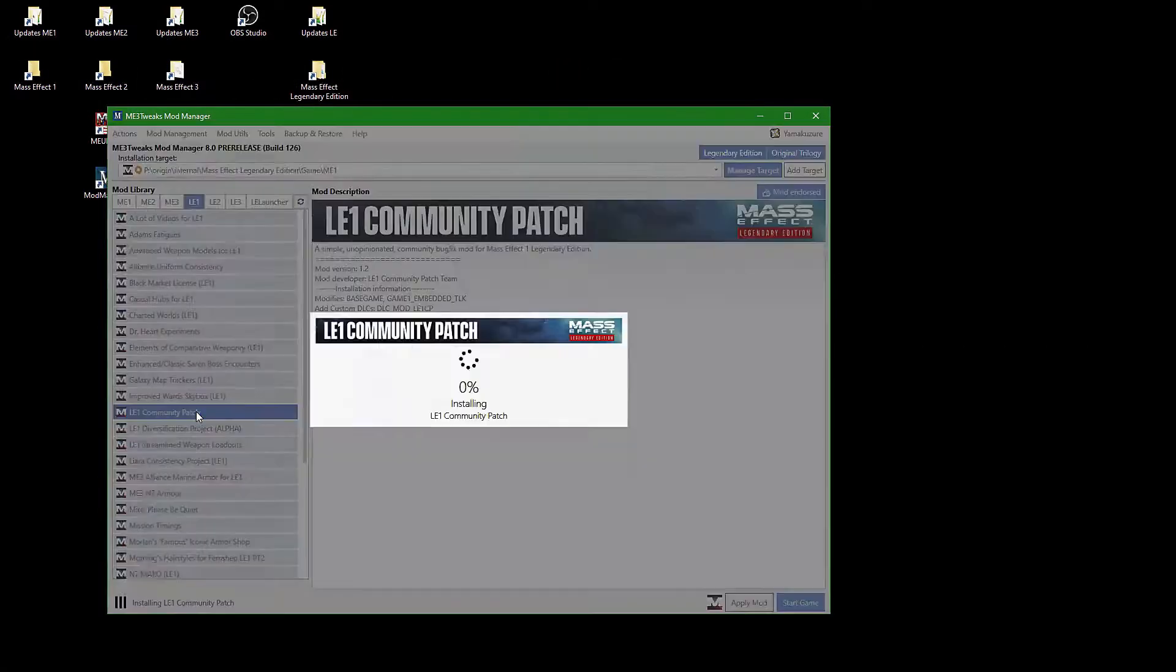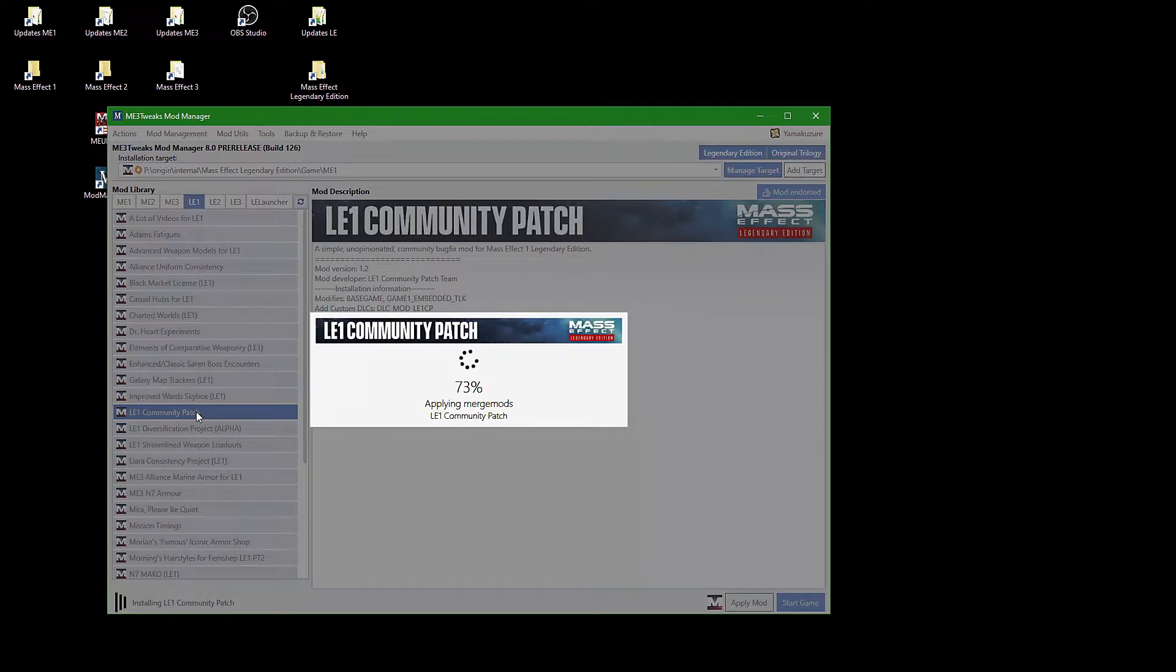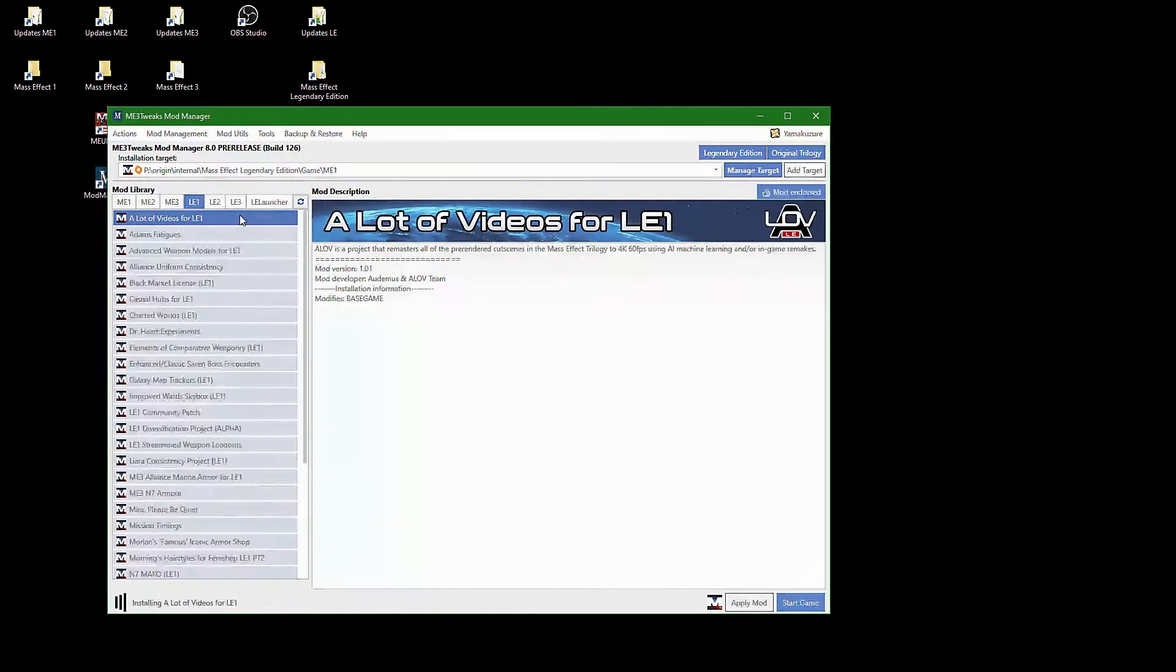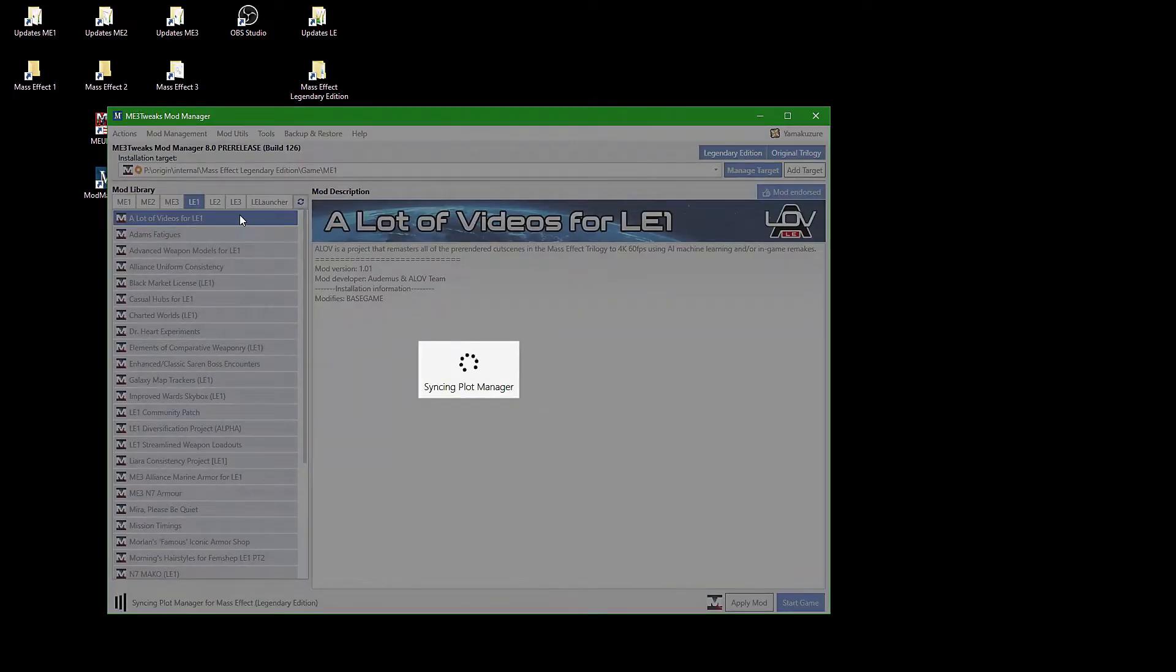Modding Mass Effect 1 is not really difficult anymore, just make sure to install the LE1 community patch first, as many mods rely on it being installed. Just a side note here, as the installation of some of the mods is rather lengthy, I have sped up the video in some places.